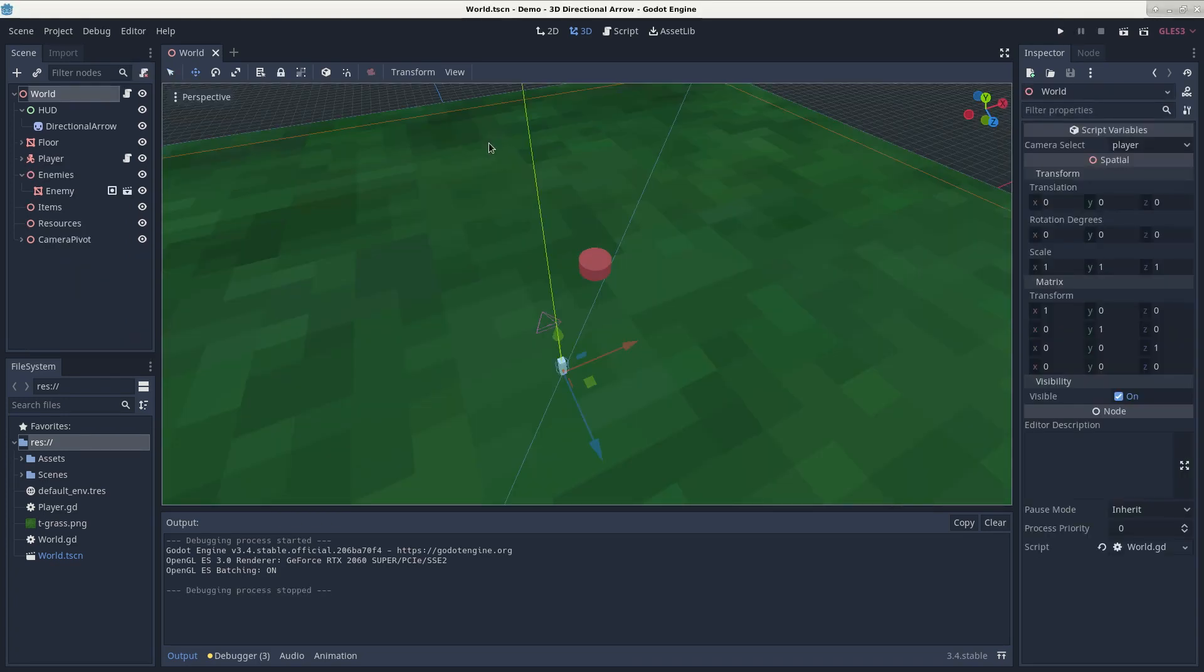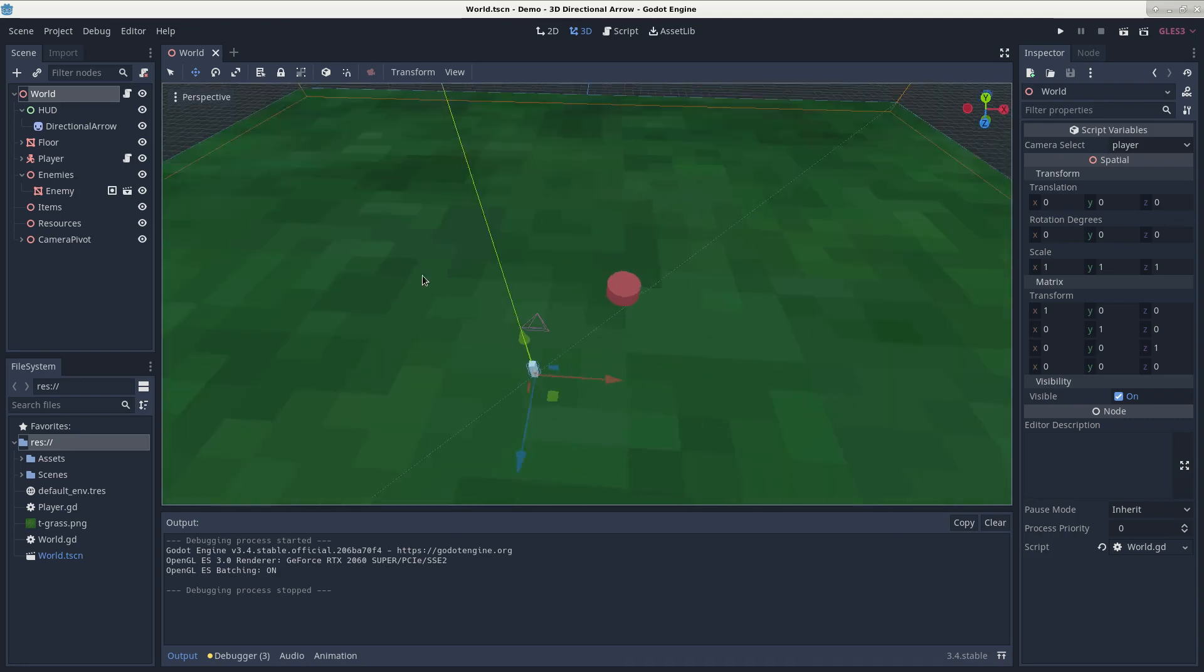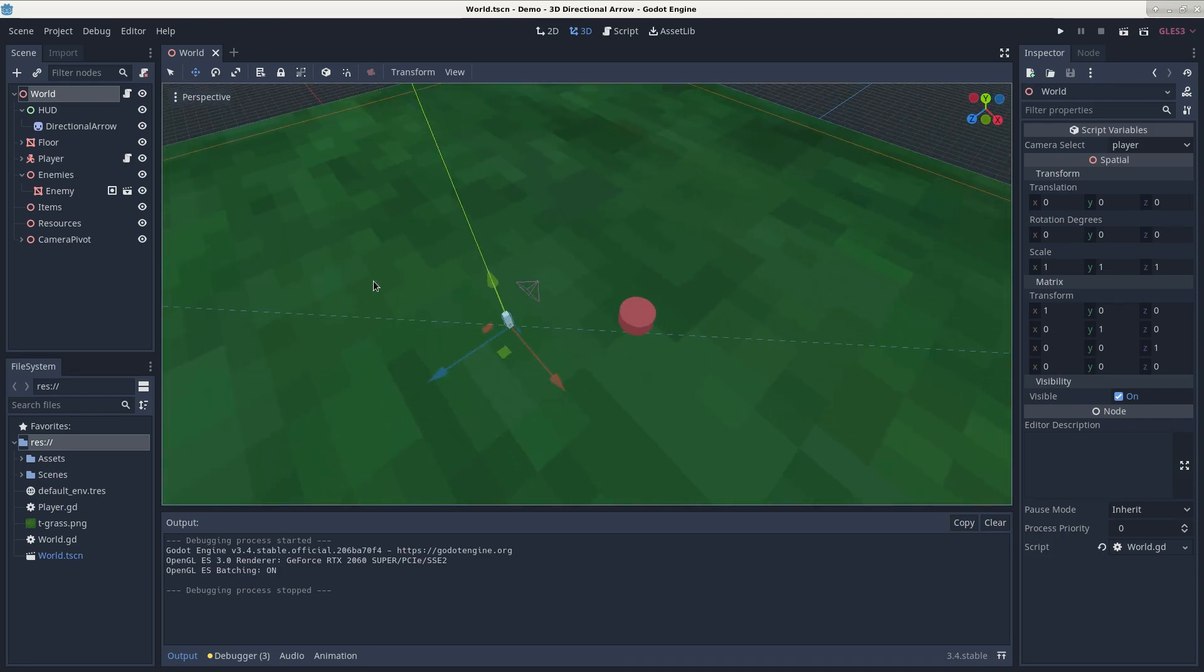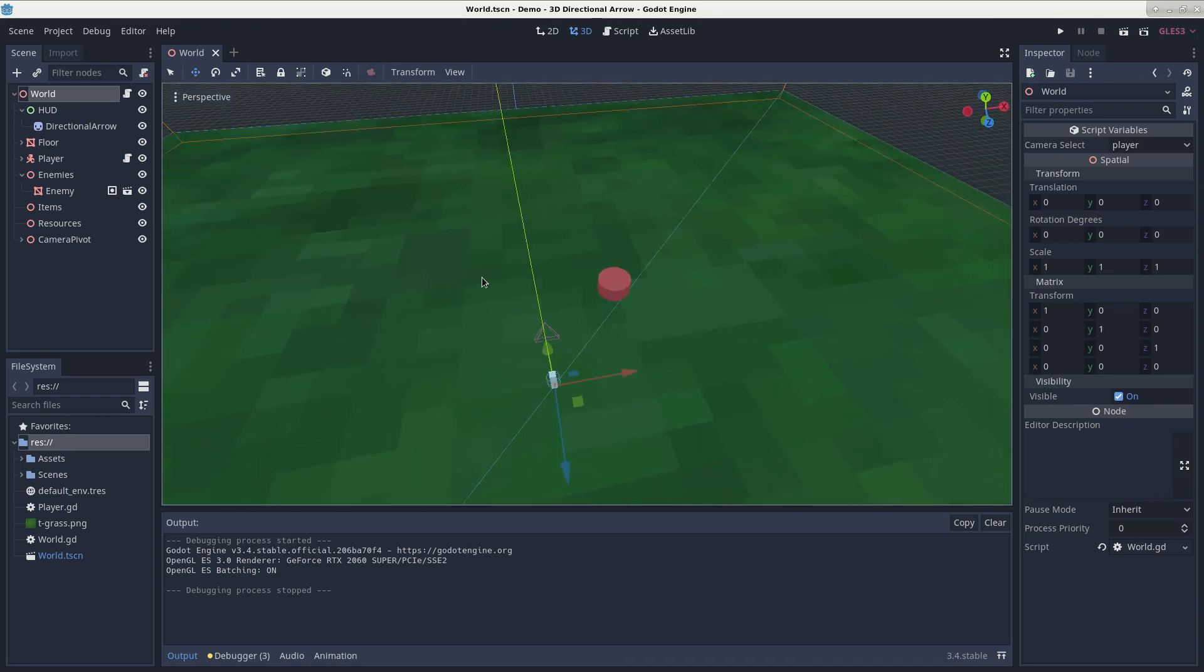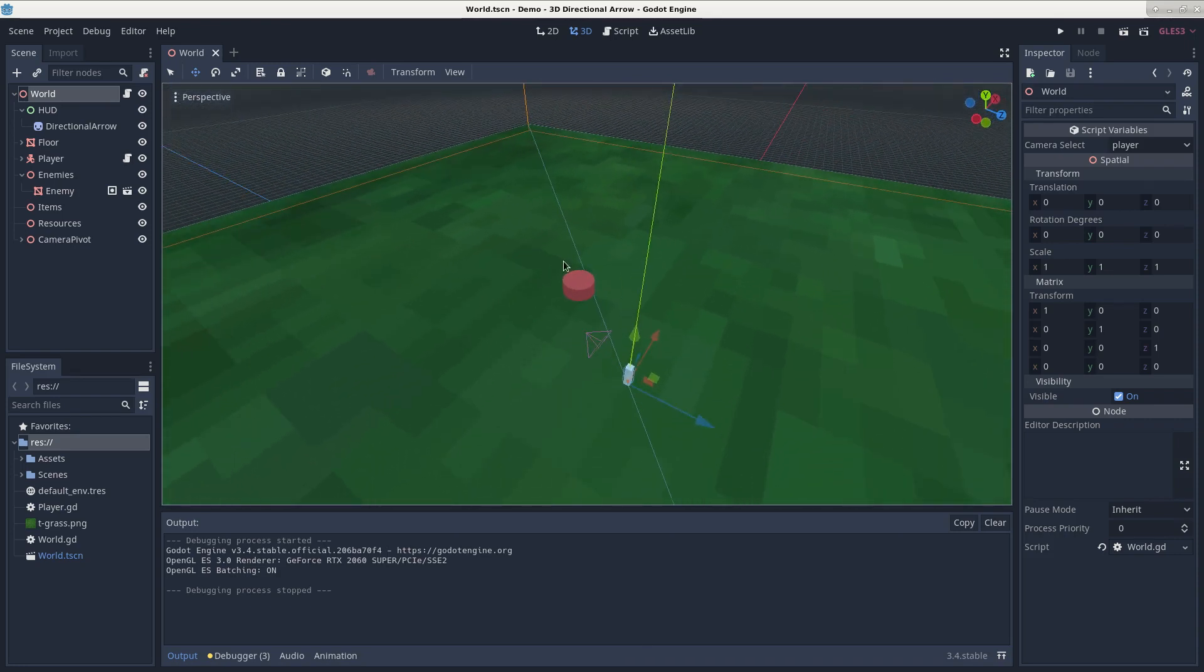Sometimes you want to indicate the direction a player needs to go in order to get an item, see an enemy, or achieve a goal, and what better way to do that than to have an arrow that points in that direction.